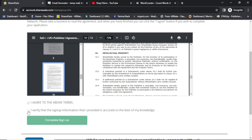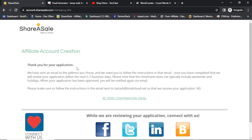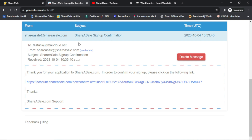Then Complete Sign Up. This is the user agreement — I agree and verify that the information I provided is accurate to the best of my knowledge, then click Complete Sign Up. The confirmation reads: 'Thank you for your application. We have sent an email to the address you chose and need you to follow the instructions in that email. We will review your application within the next five to seven business days, not typically including weekends and holidays.'